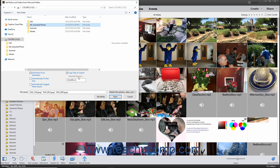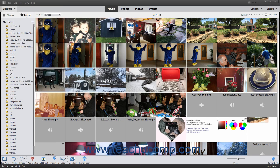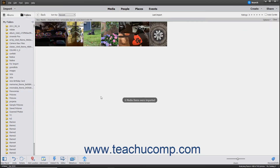After you have selected the files or folders to import, click the Get Media button at the bottom of this dialog box to import your selected items into the Organizer.